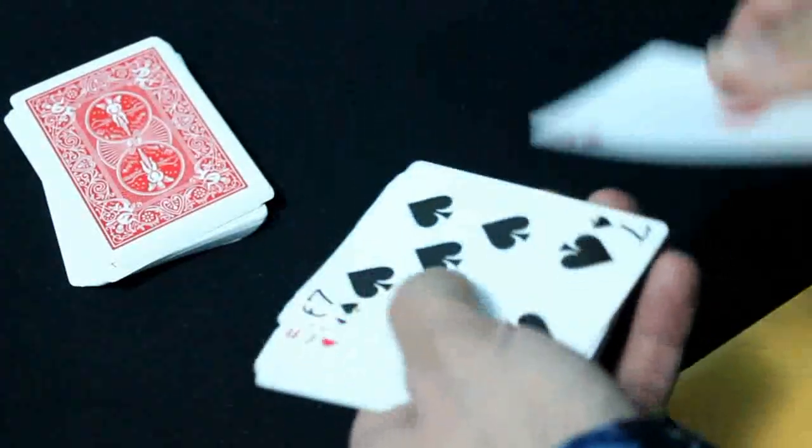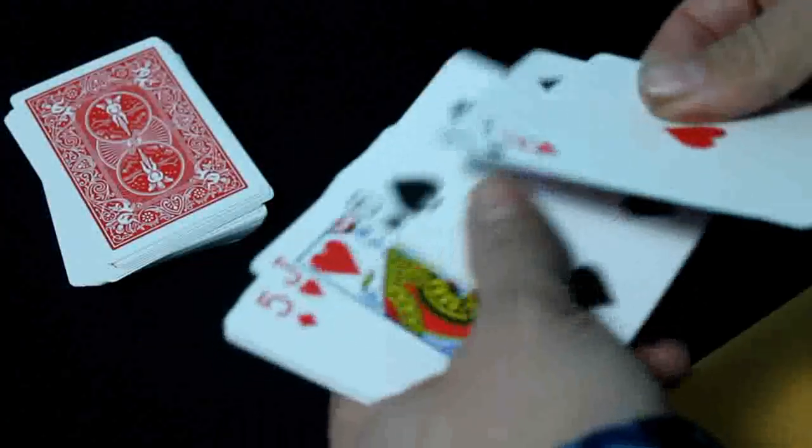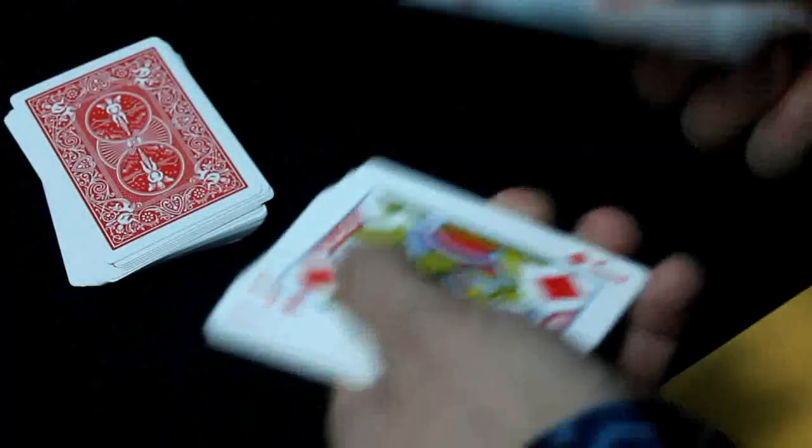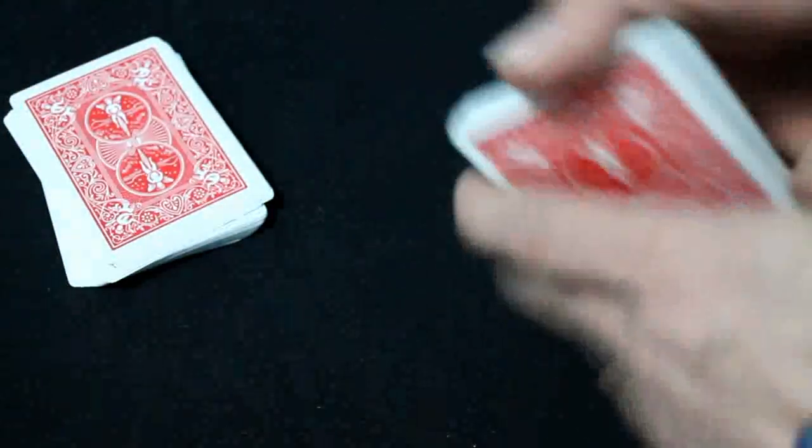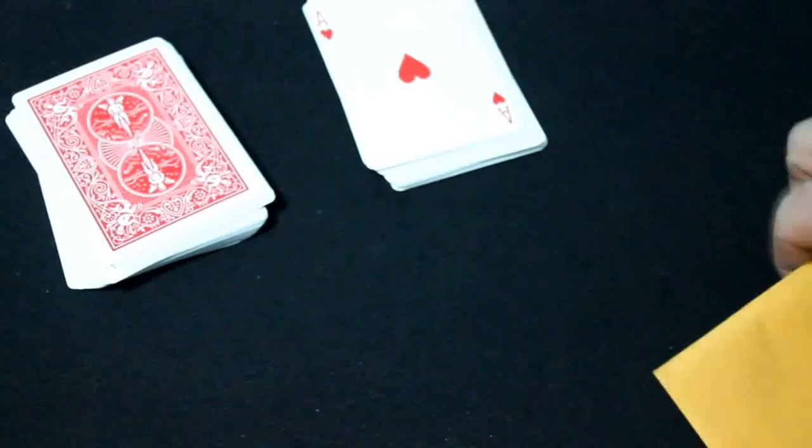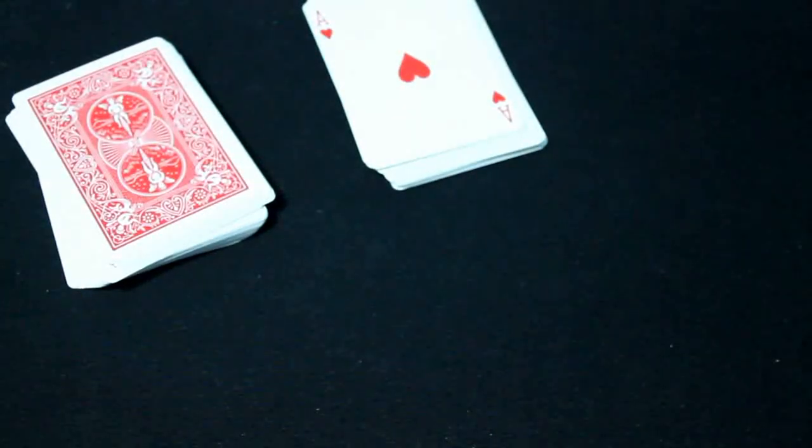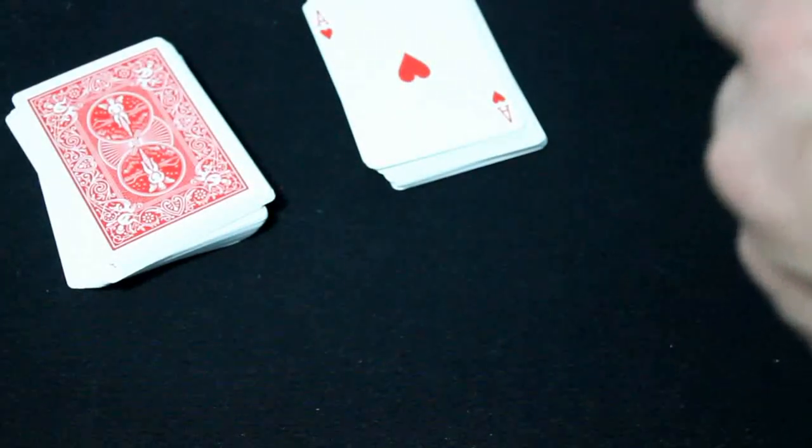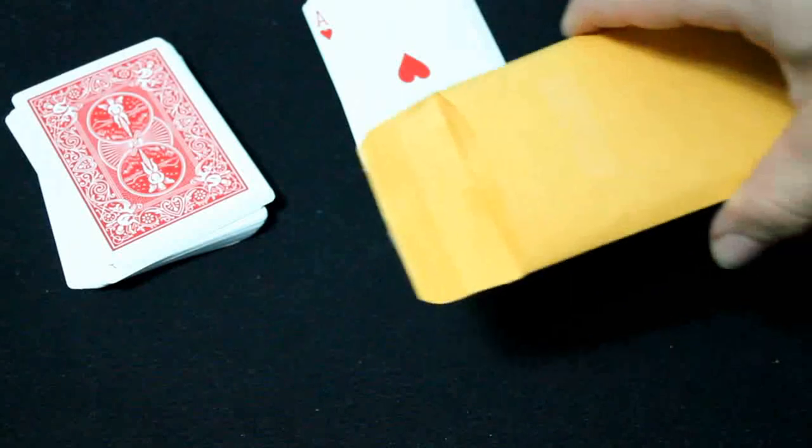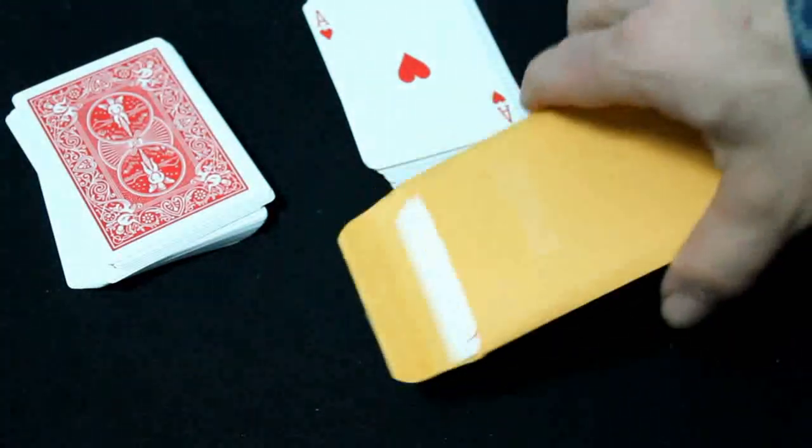And inside the envelope I have a prediction. It's been sitting here the entire time. The ace of hearts, the card you landed on.